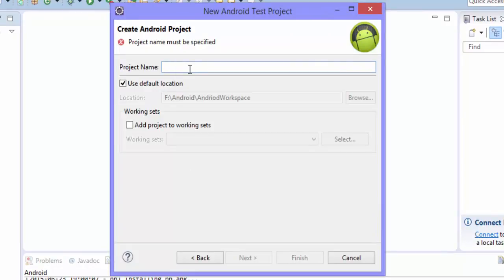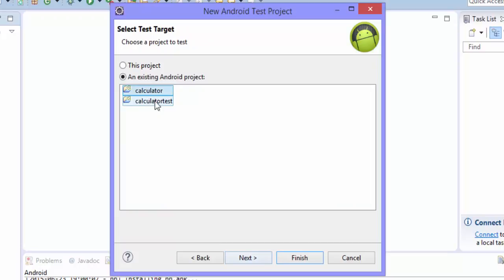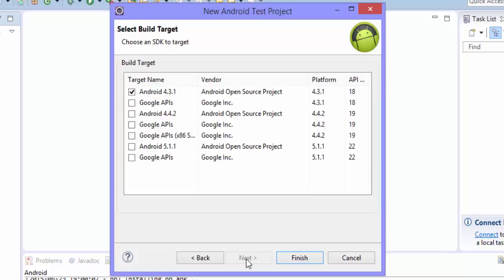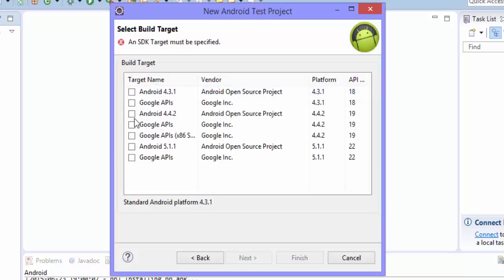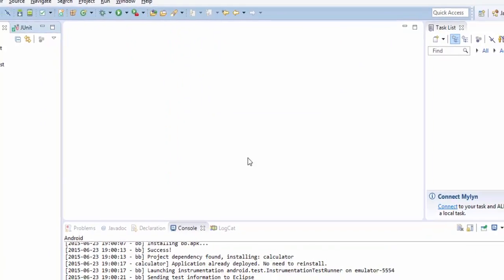And then give a name for this particular project. I'm going to give 'black box test'. Then hit next and then I'm going to select the project, so this is the application under test. I'm going to select the calculator and then I'm going to select the API level 19 which we did in our previous part as well. And then I'm going to hit finish.